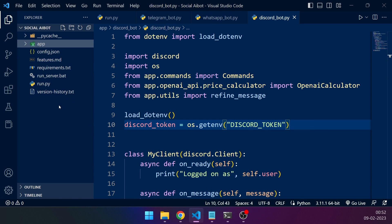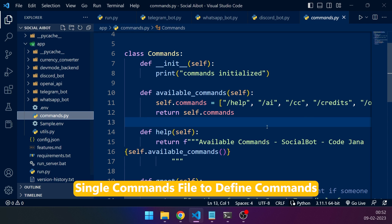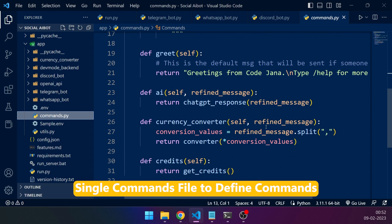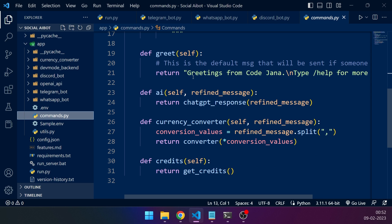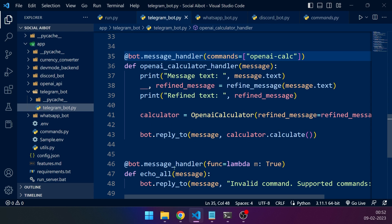We have a single commands.py where you can define your commands and then configure related functions to it. And since all the social bots work differently, I have created separate modules for all of them.